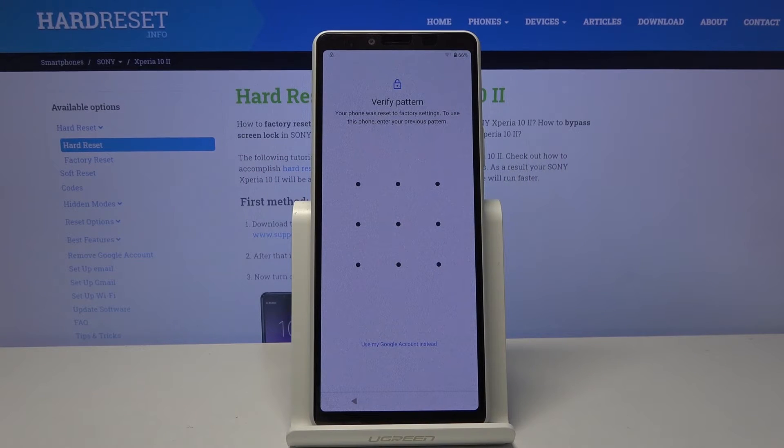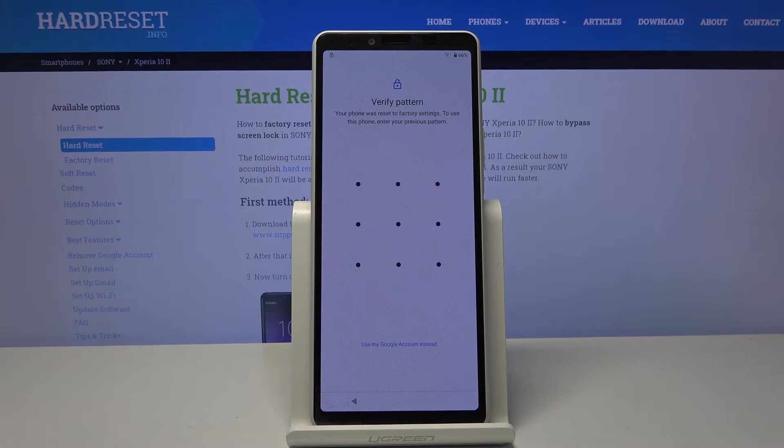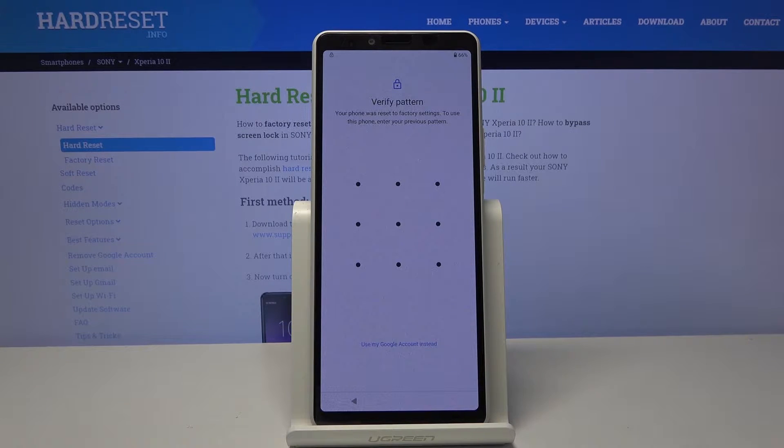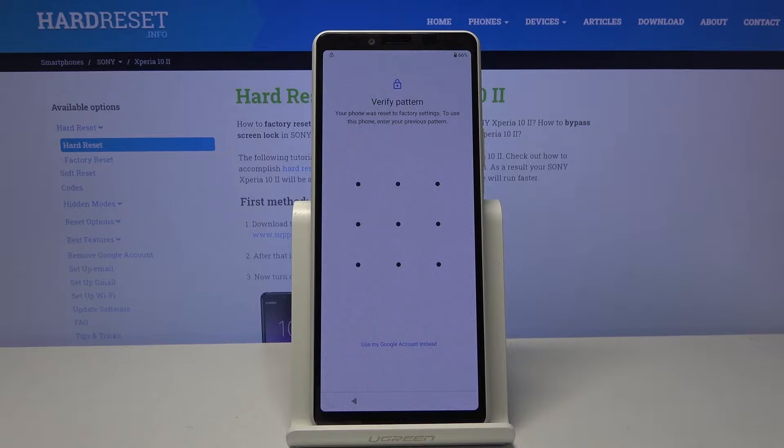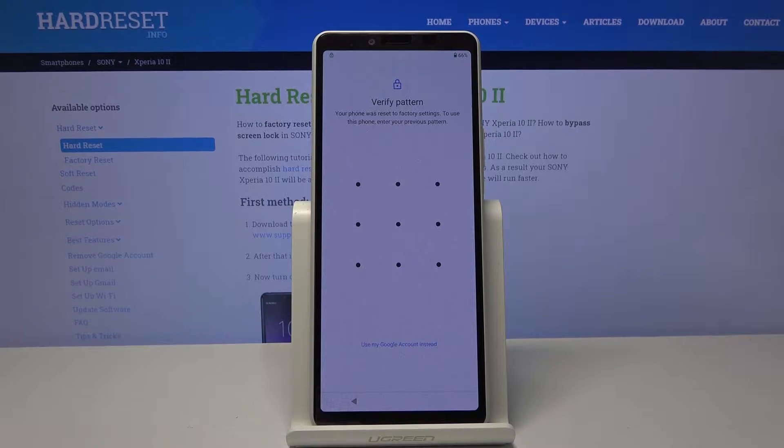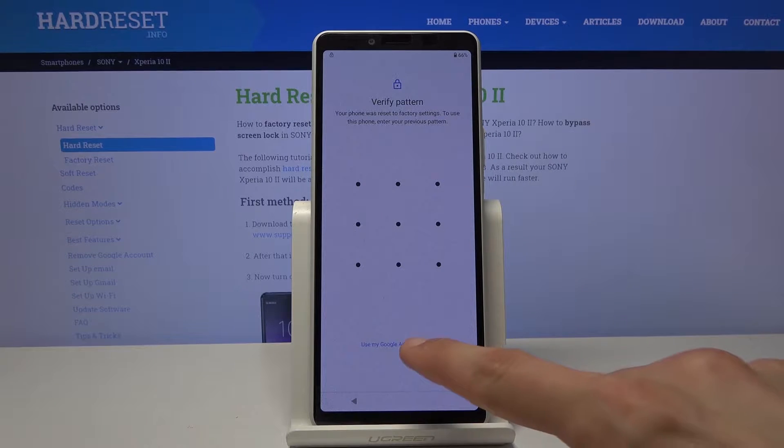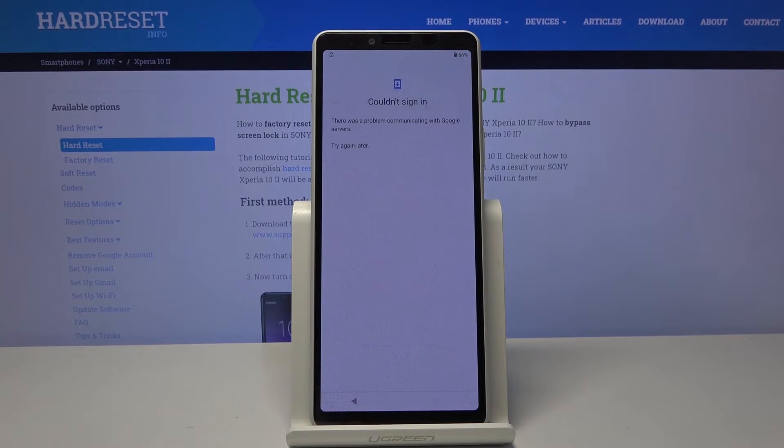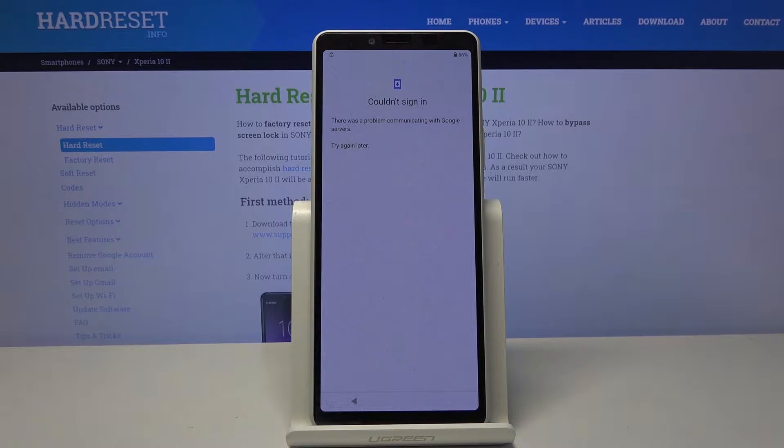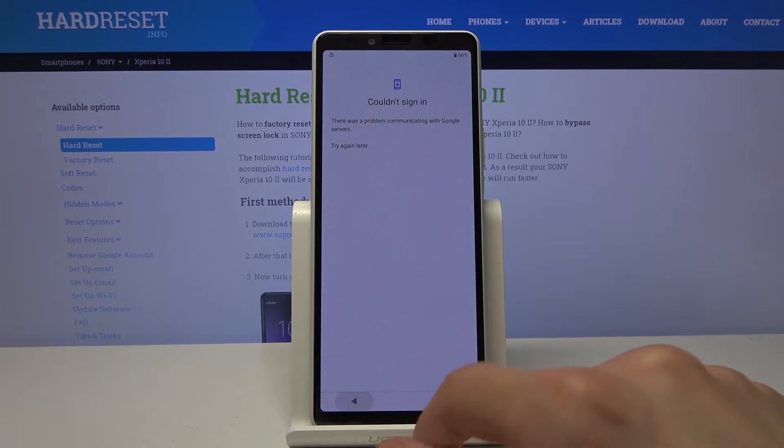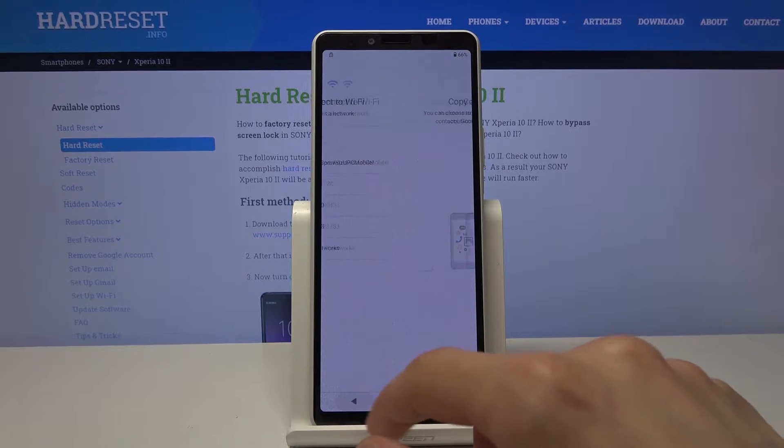Welcome! I promised a Sony Xperia 10 Mark II and today I will show you how to bypass the Google verification. Now as you can see on this device we have two ways of unlocking it, either via the verification pattern or using the Google account which couldn't sign in, so I assume I am disconnected from network.